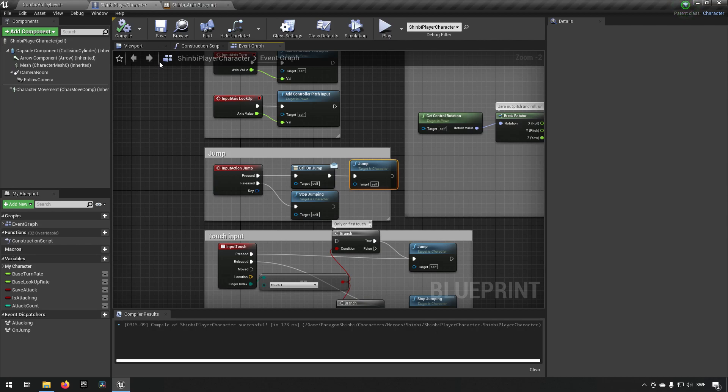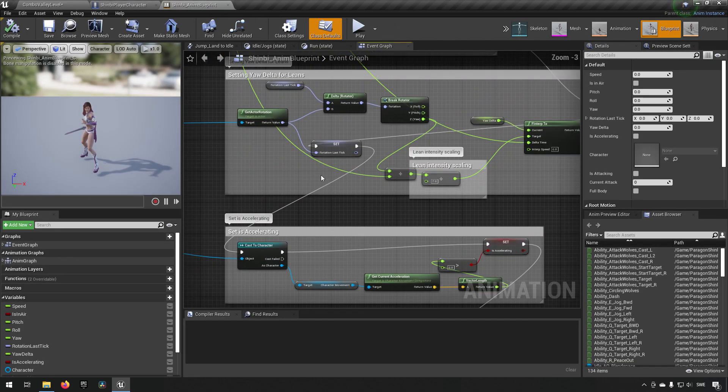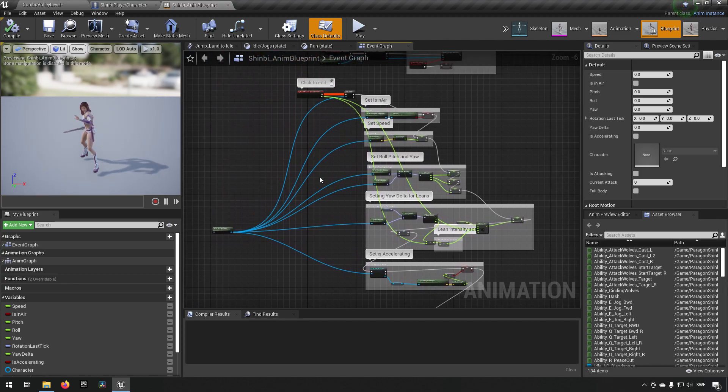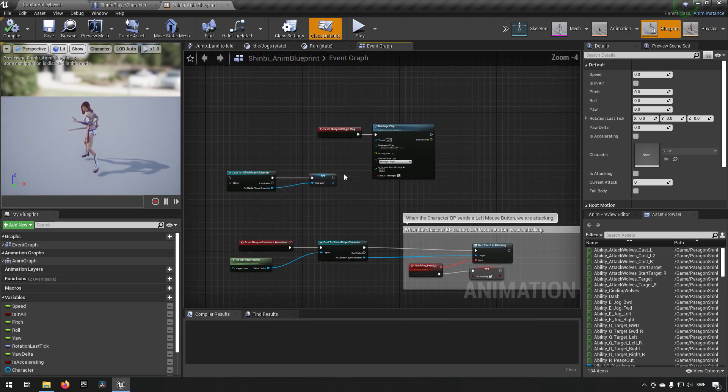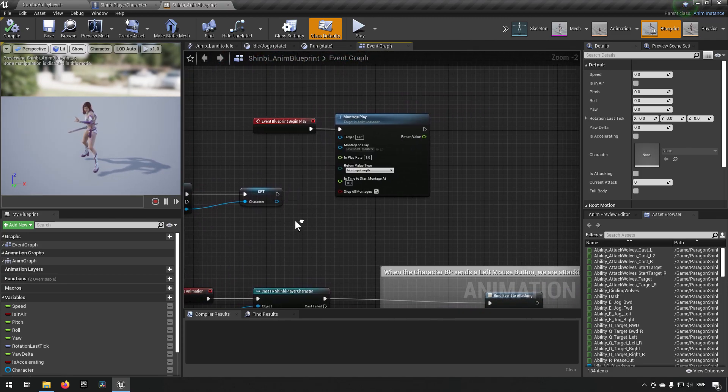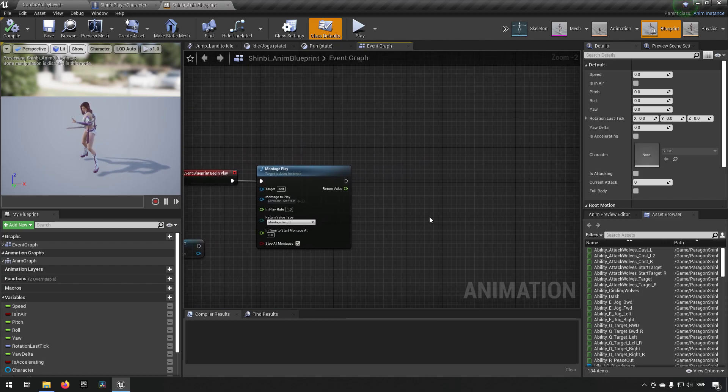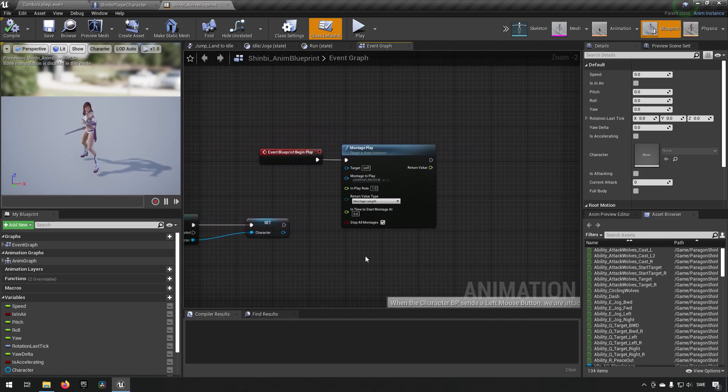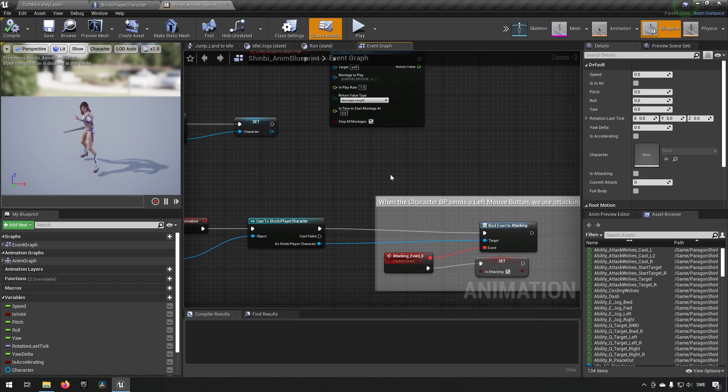Now essentially we have created an event so anyone that's listening and interested in us actually jumping with this character can then hook on logic onto that. So for our purposes, our animation blueprint for this character would be interested in doing something like that. So we will find the begin play for this character.